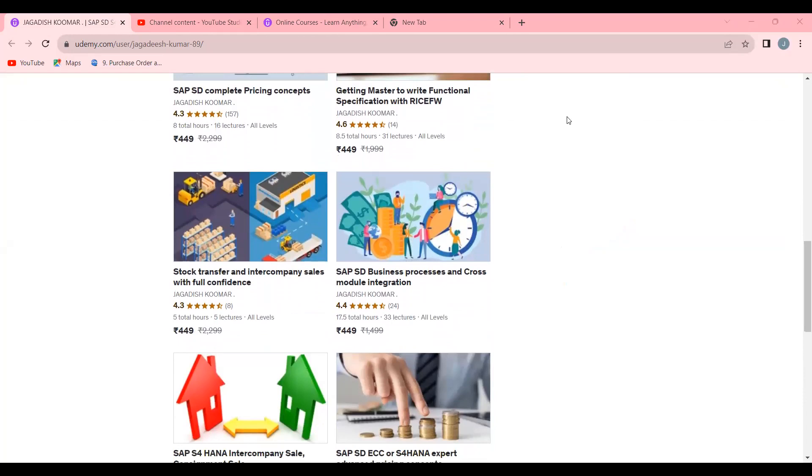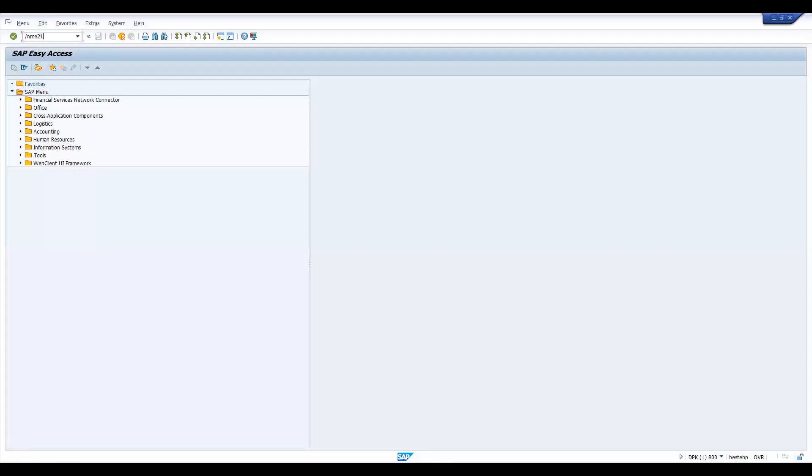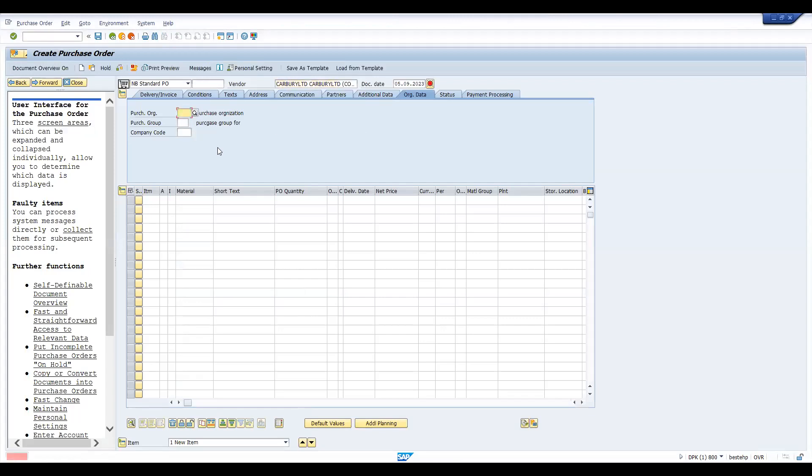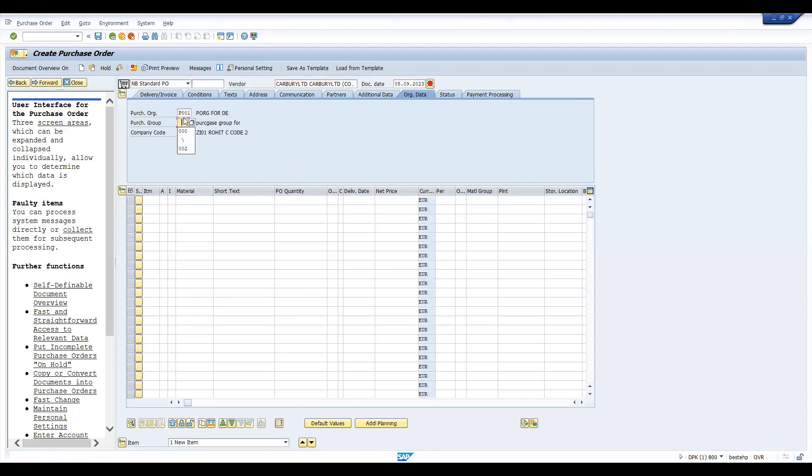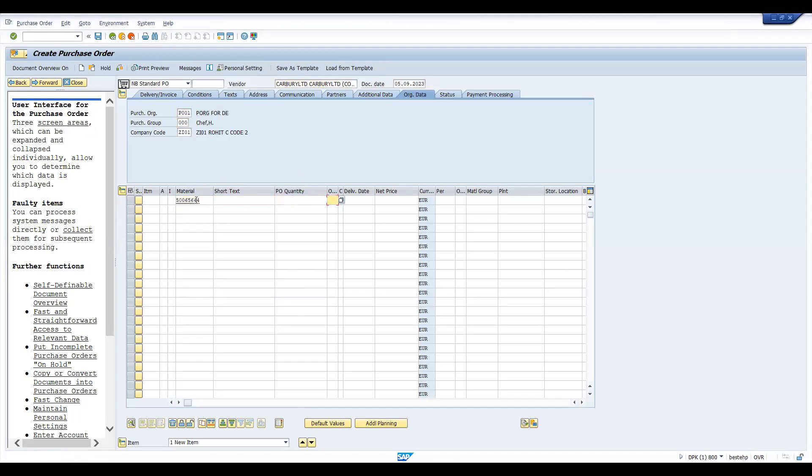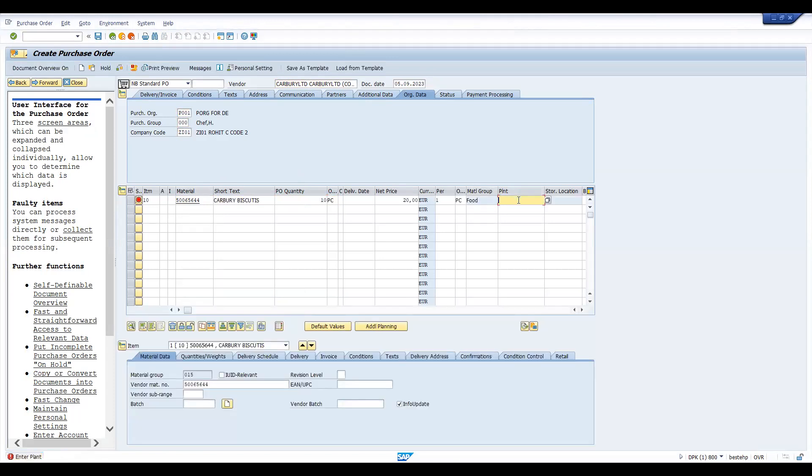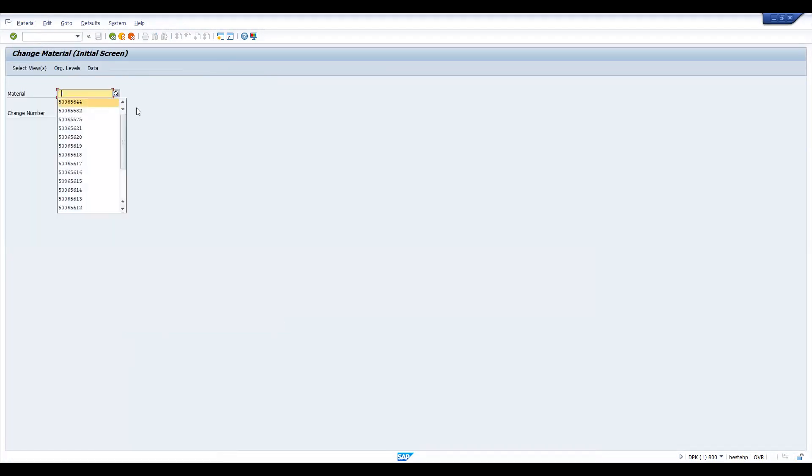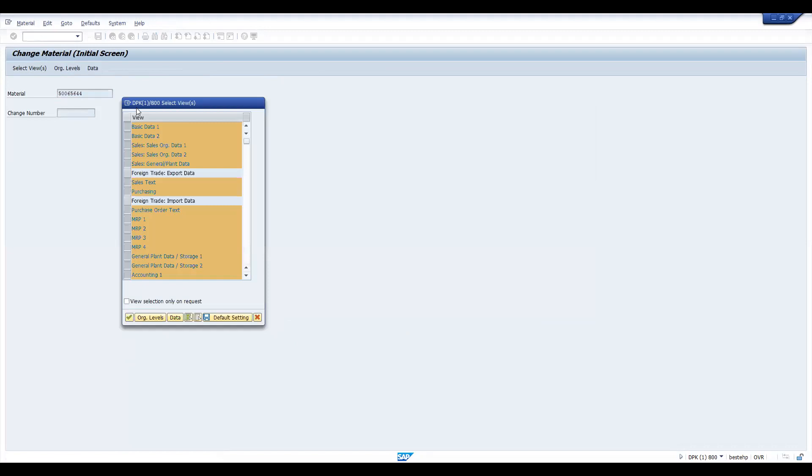Now let's get into the topic. Let's go to ME21N. So let's try to take this vendor. I am creating a purchase order with somewhere around 10 quantity. Let's enter the plant. So this is purchase organization. This material last time we blocked, that's why it's not allowing. Let's try to remove the block first and then we'll discuss. So press enter here.